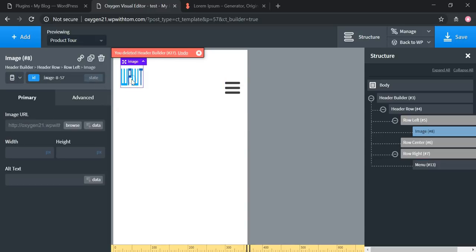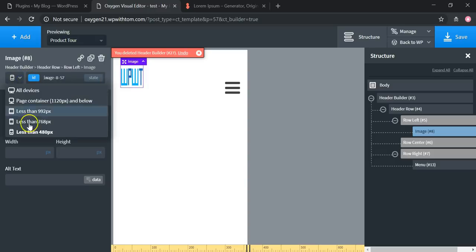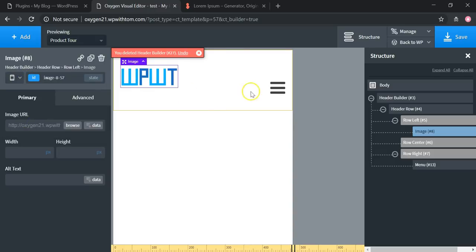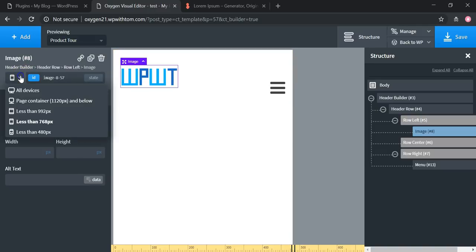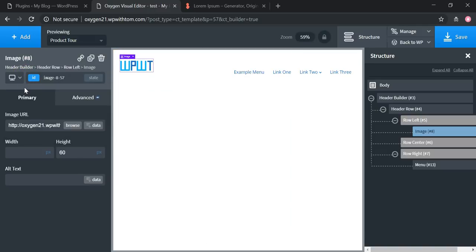Maybe you want to change how the logo looks on a smaller device — on this device it's pretty smushed, while on a larger device it's more spread out and looks better. There are a lot of different options for this header builder. I'm going to set it back to the default all-devices size and move on to the next thing.